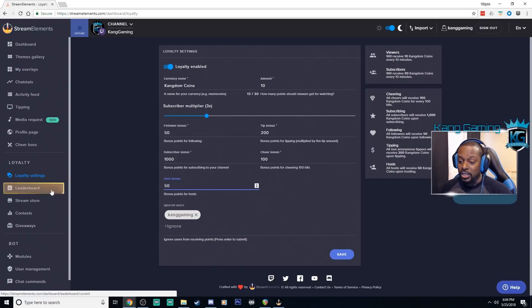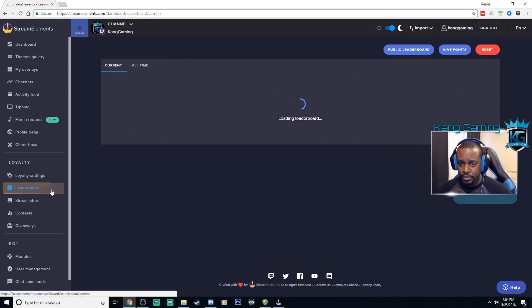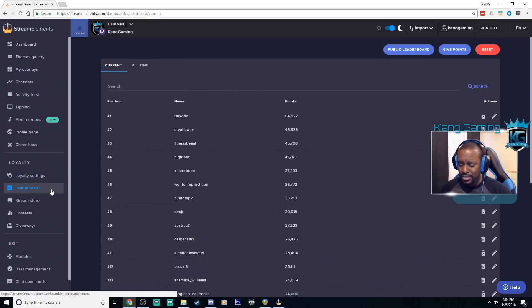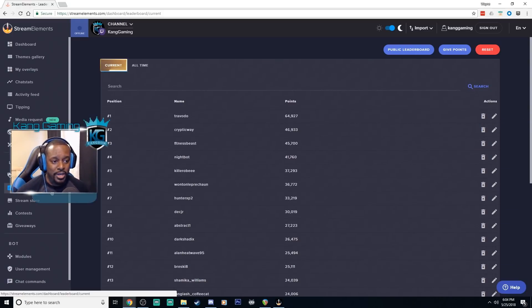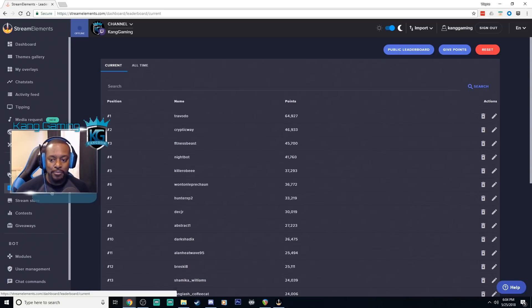Next let's go to the leaderboard. So this is the leaderboard.